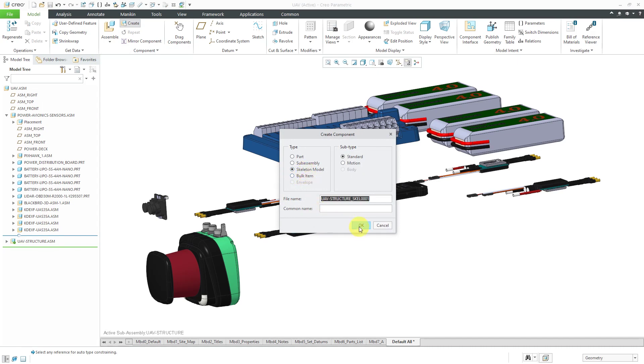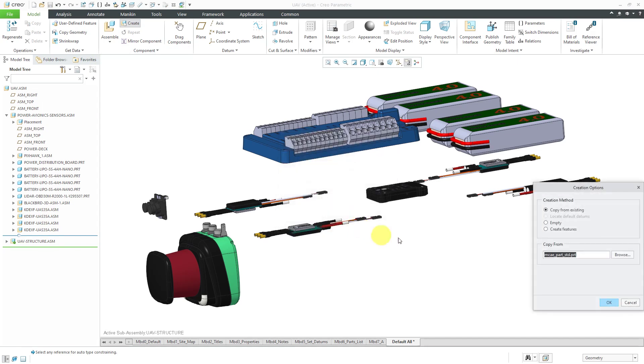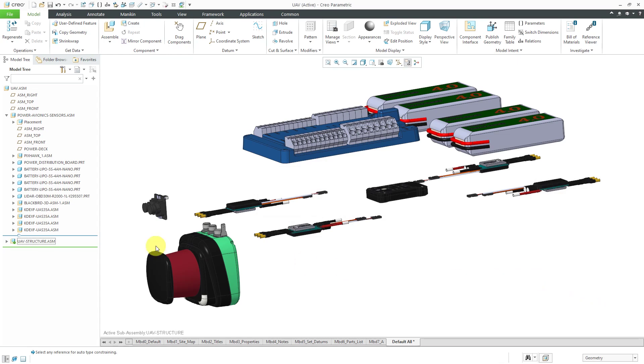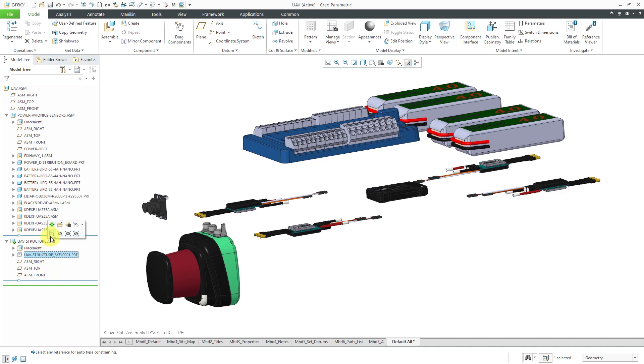I'll leave the default name and I'll use my standard start part. If I expand the sub-assembly, there I have my skeleton. I will activate the skeleton.